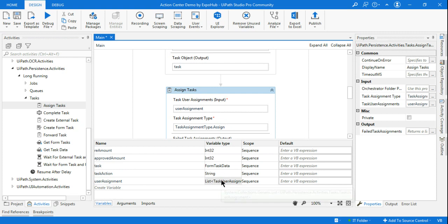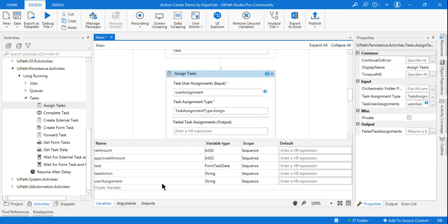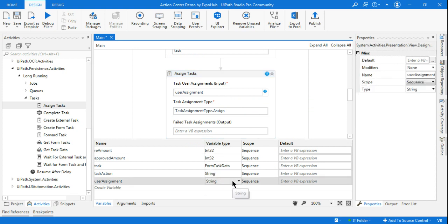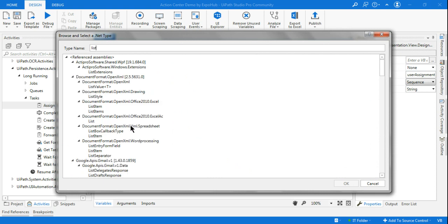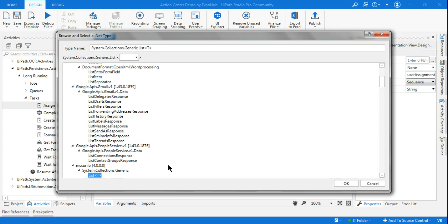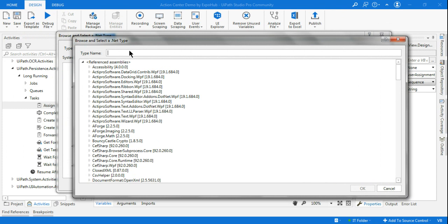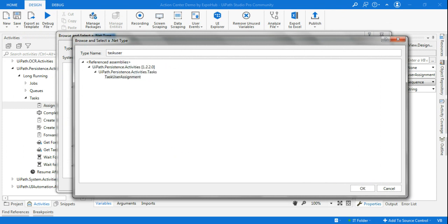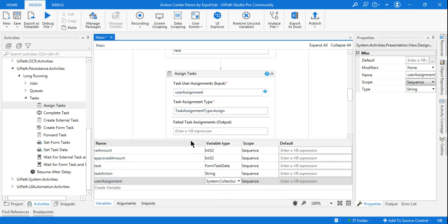Once the variable is created, go to the variable panel and modify it. To set the correct type, click 'Browse for Types', type 'List', scroll down and select System.Collections.Generic. Then once again click 'Browse for Types' and search for the data type related to task user assignment. Select UiPath.Persistence.Activities.Task > TaskUserAssignment and click OK. This is how you set your variable type.